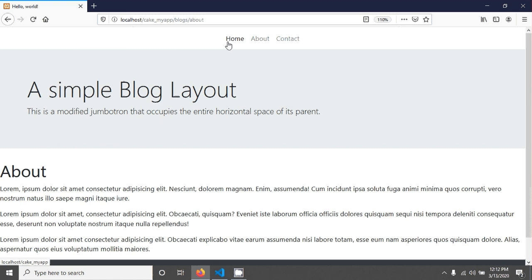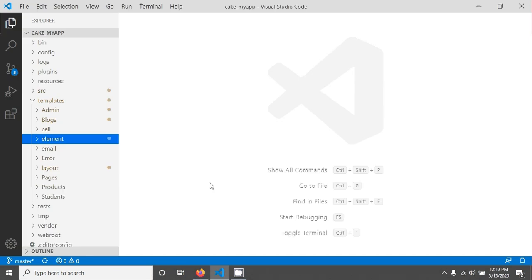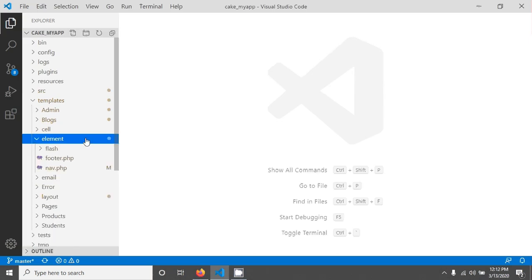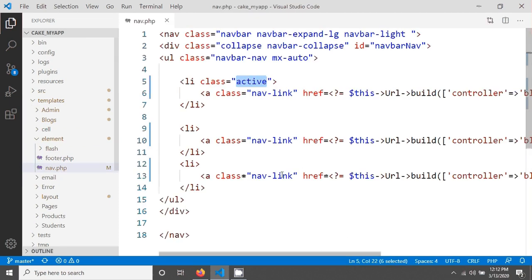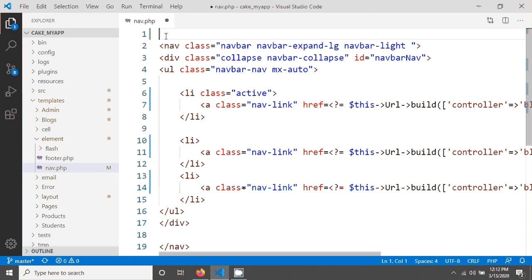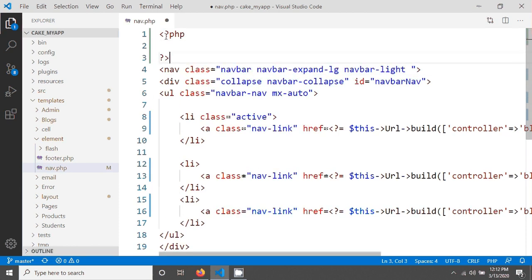We will change this active class so when you click here it will be active. This task we will do in this tutorial. You will follow a very simple procedure. I'm going to element nav.php and at the top I'm going to write a PHP tag.